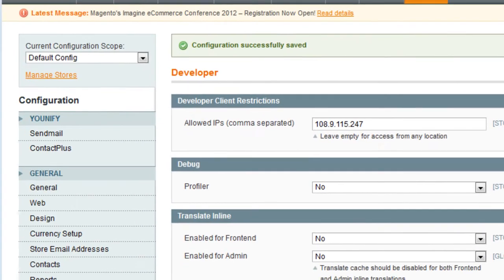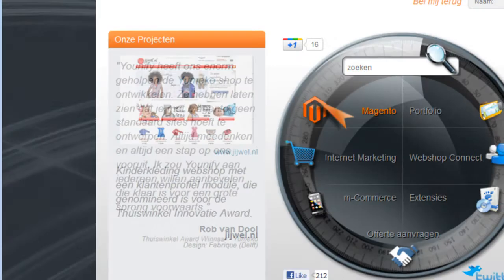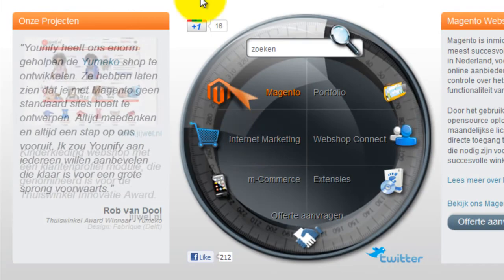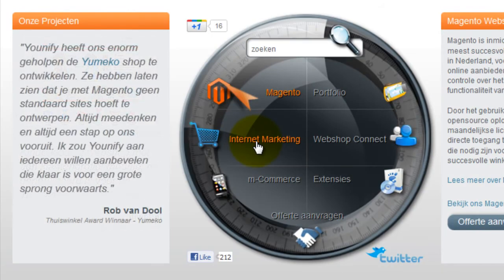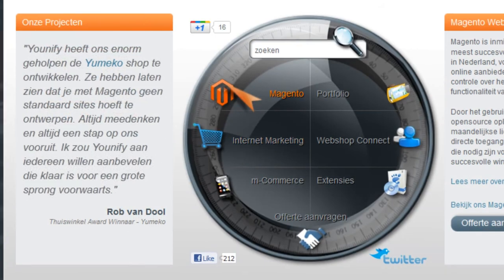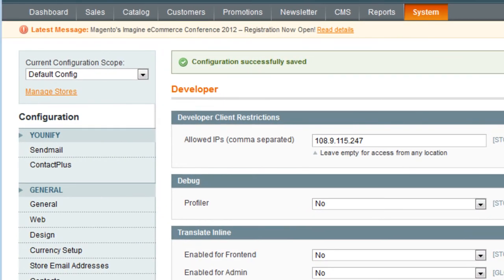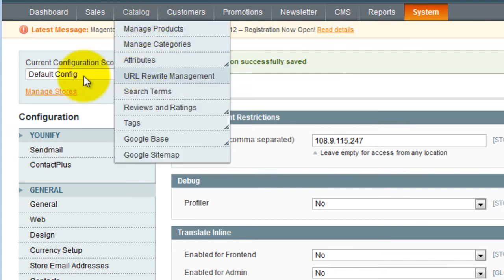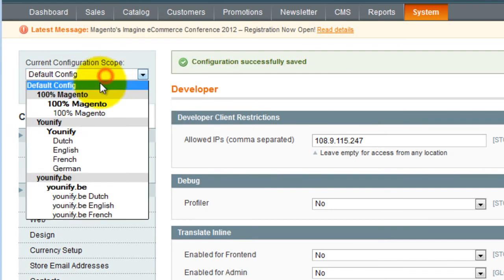Now select the store view you would like to make a translation for. In this case, we're going to use the Dutch store view. In the top left of the configuration screen, select Dutch.